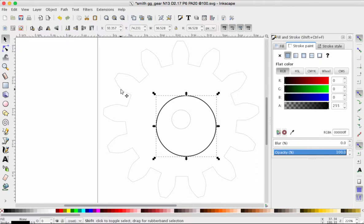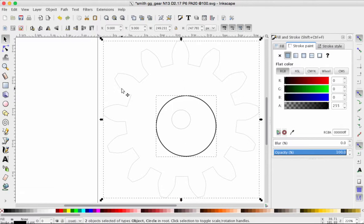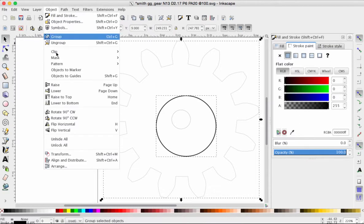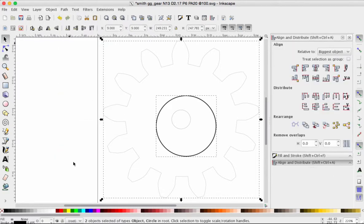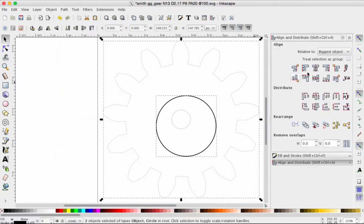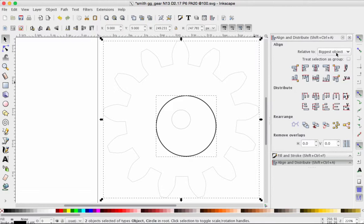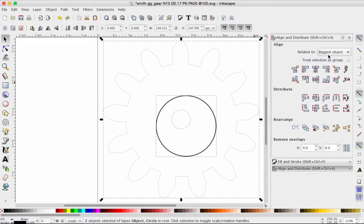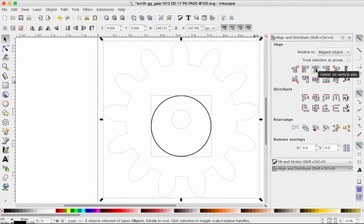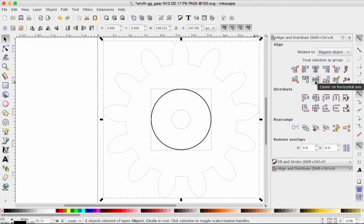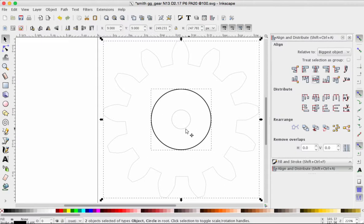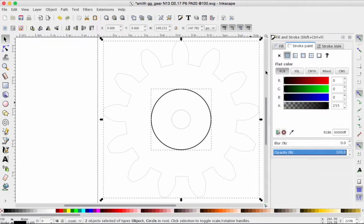I'm going to hold down the shift key and grab the outside edge of my gear. Go to object, go all the way down to align and distribute. And if you've looked at my other tutorials, you've seen this before. We're going to switch to biggest object. That's the outer edge of the gear, center vertically, center horizontally. And now that path, the dark circle you see, is a perfect centered object. Let's close up our align menu for now.